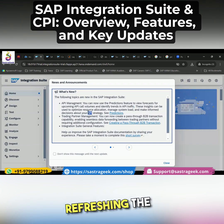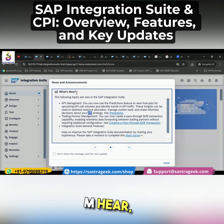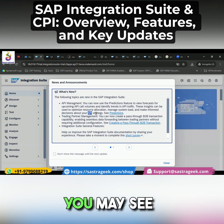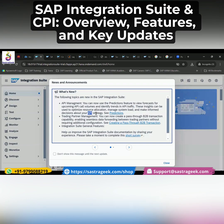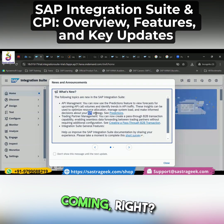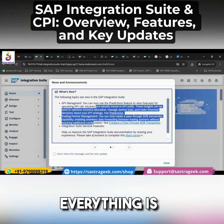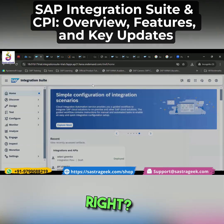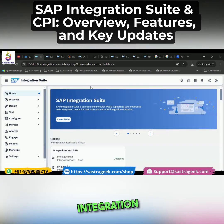Every time when you are refreshing the page, you may see this pop-up. New things, whatever new things are coming, everything is coming here. This is your integration suite.